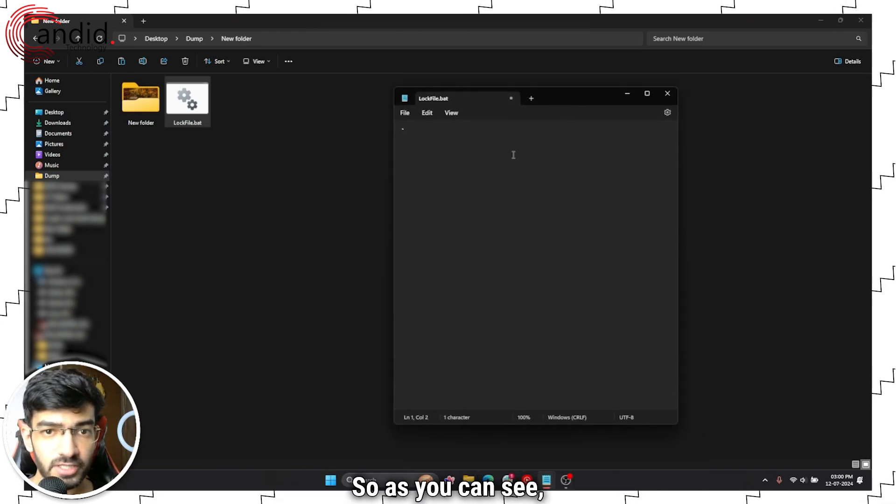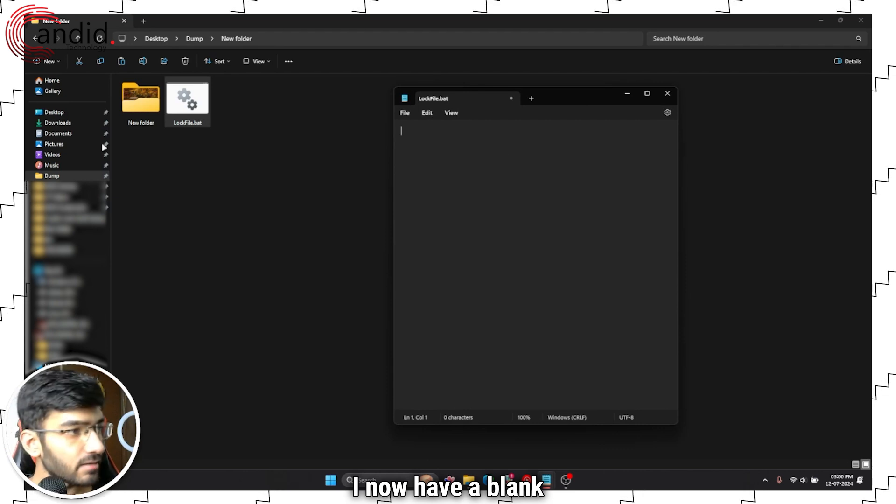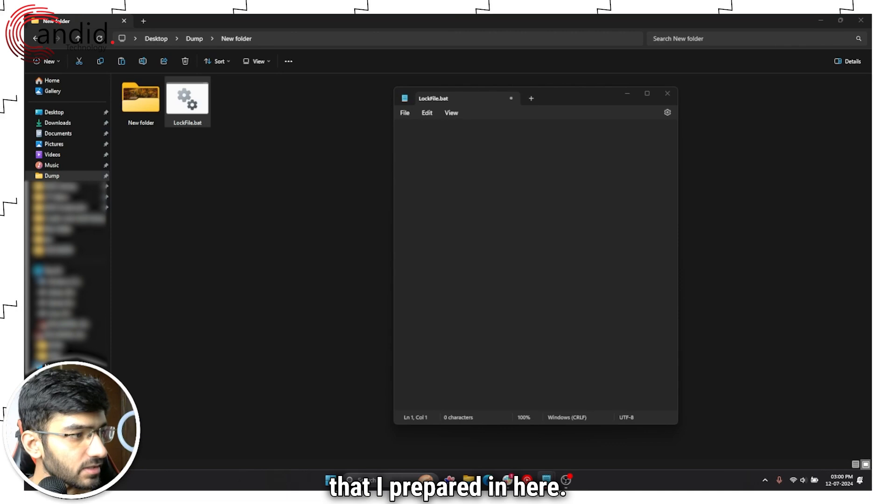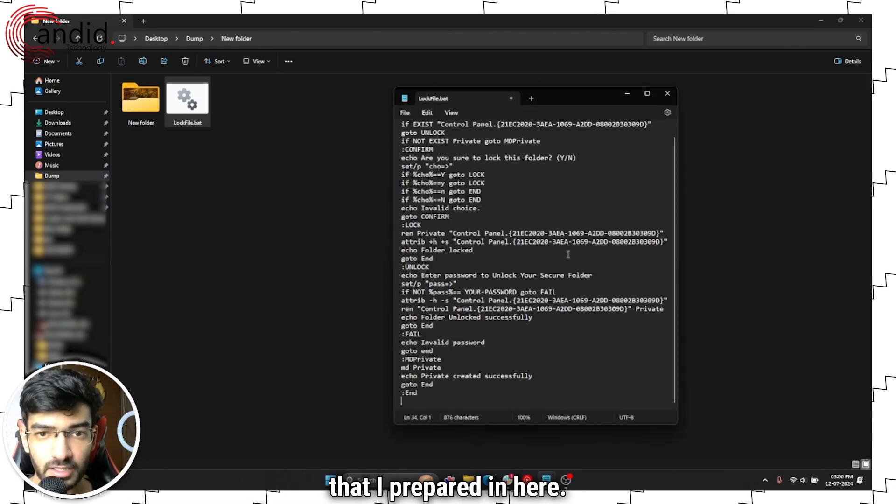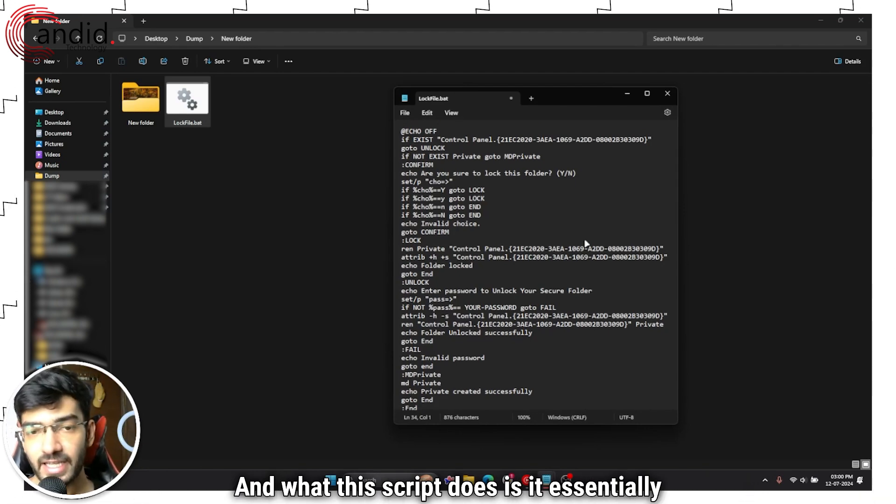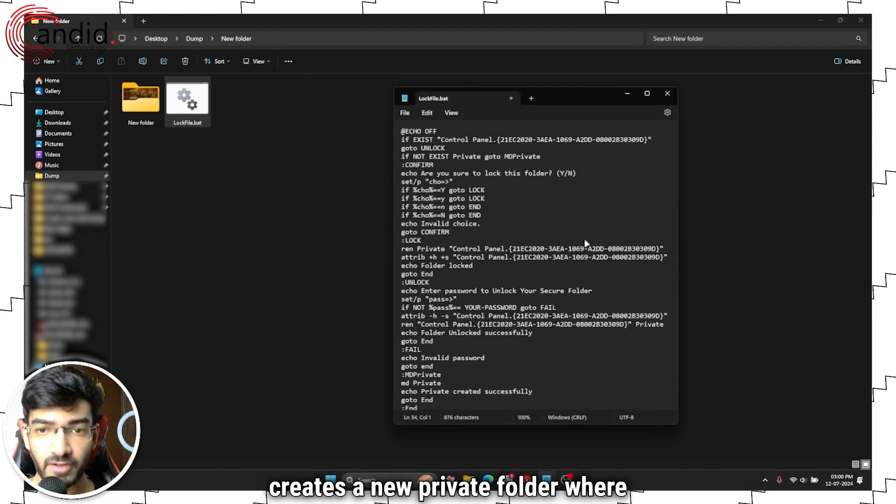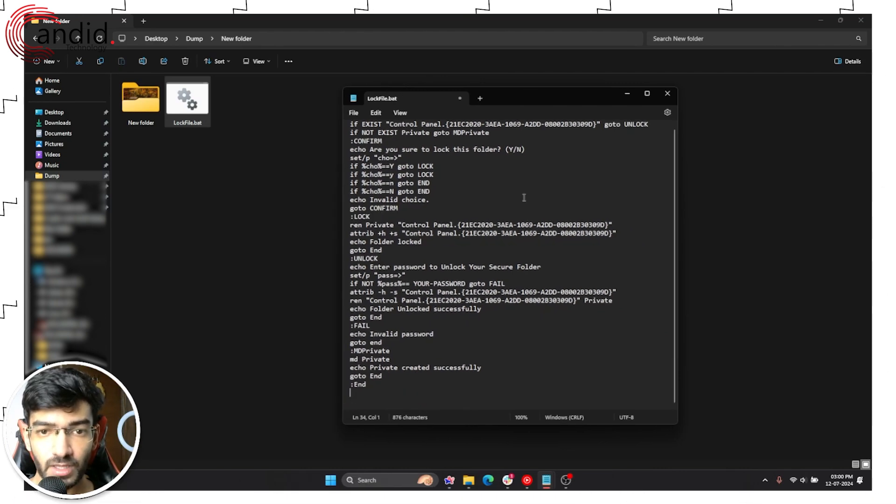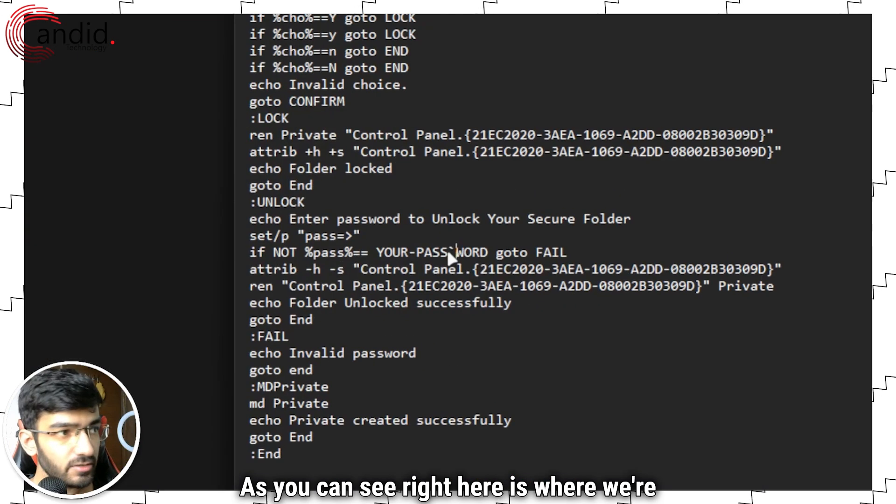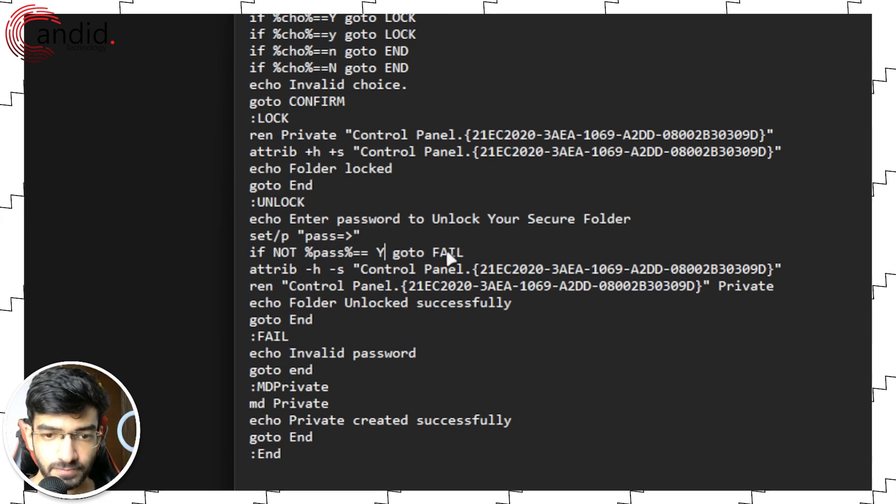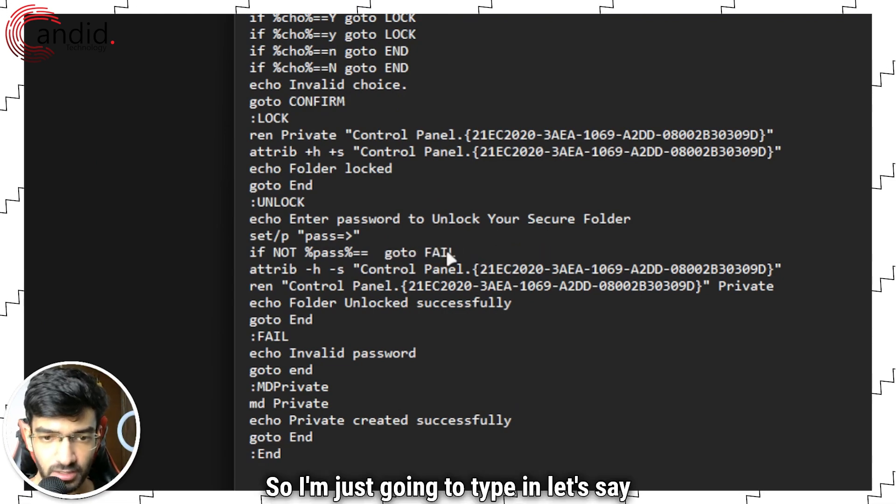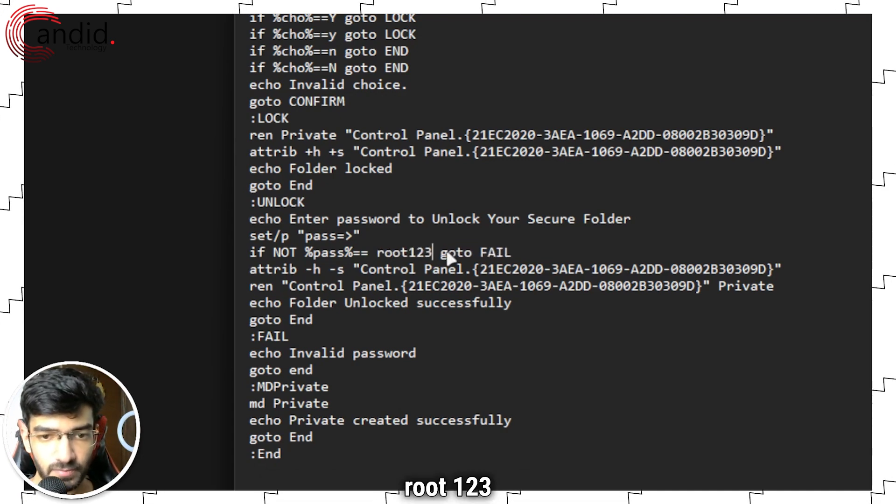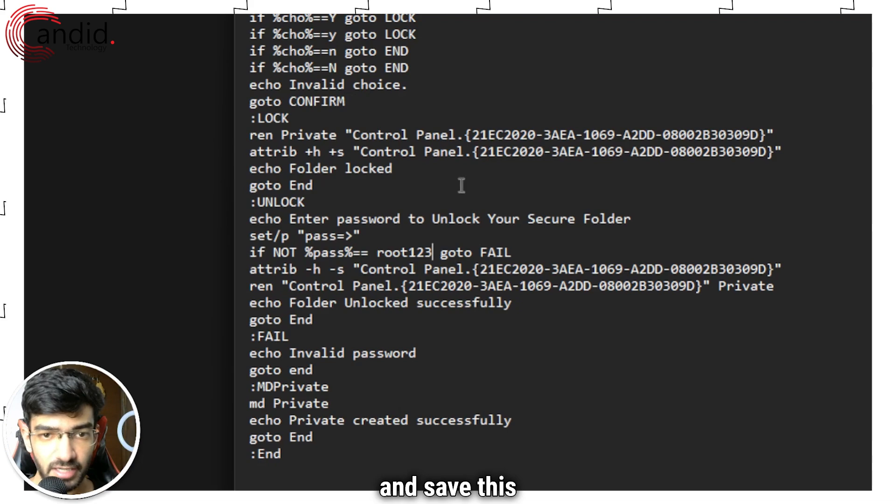So as you can see I now have a blank batch file here, but I'm going to copy paste this script that I prepared in here. What this script does is it essentially creates a new private folder where you can set your own password. As you can see right here is where we're going to enter our password. So I'm just going to type in let's say root123 and save this.